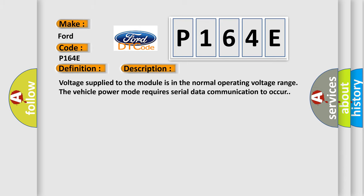Voltage supplied to the module is in the normal operating voltage range. The vehicle power mode requires serial data communication to occur.